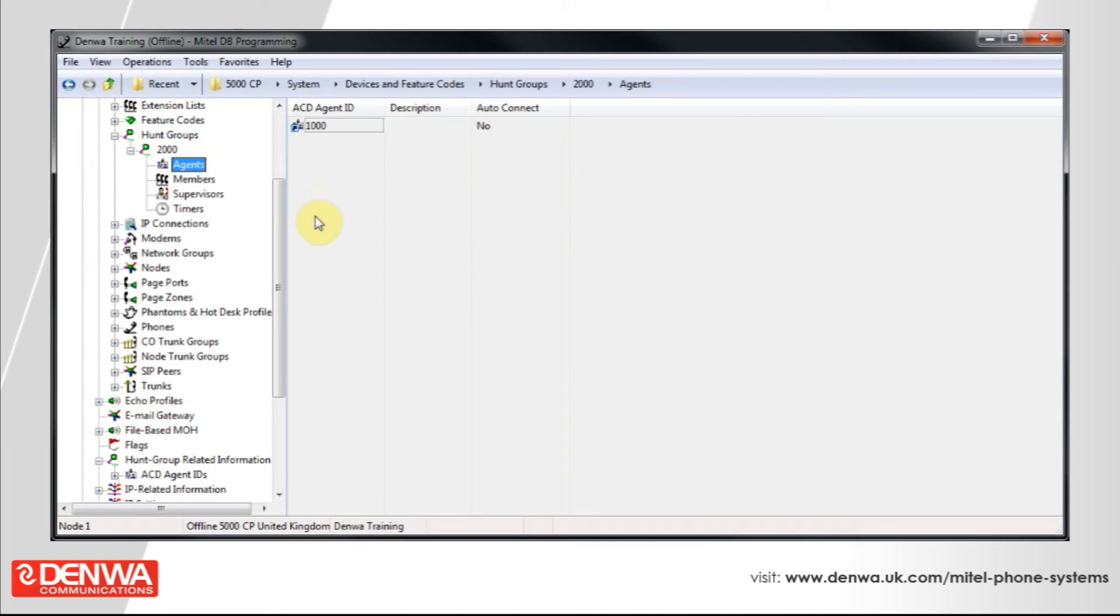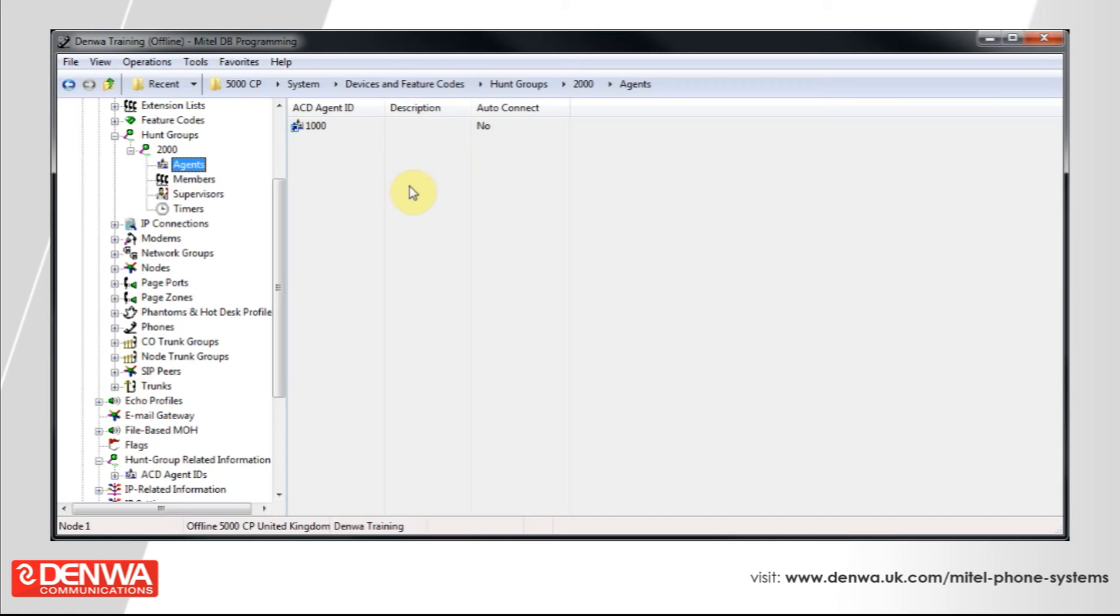Once that agent is a member of this ACD group, the user just needs to log into the group. This can be done by a button programmed on the phone or by using a feature code. Let's have a quick look at what the default feature code is.